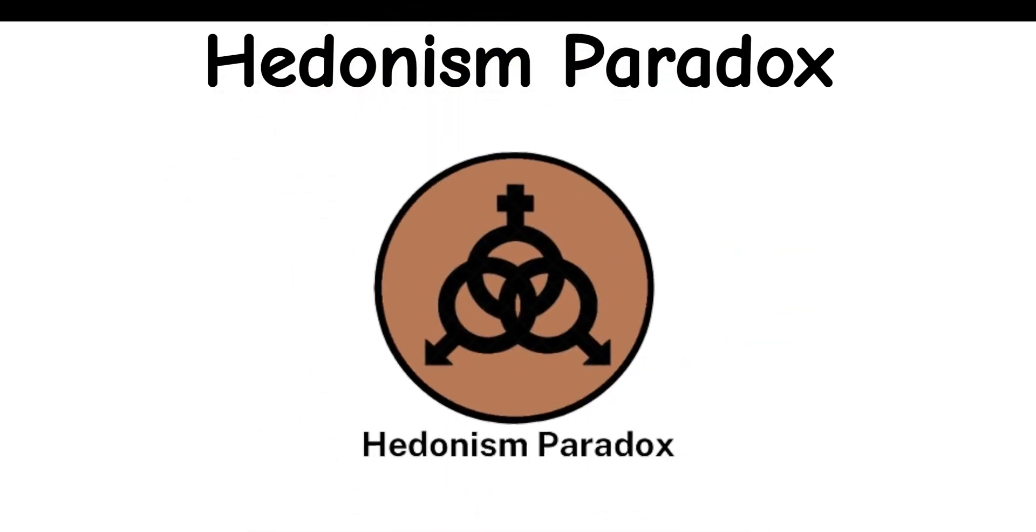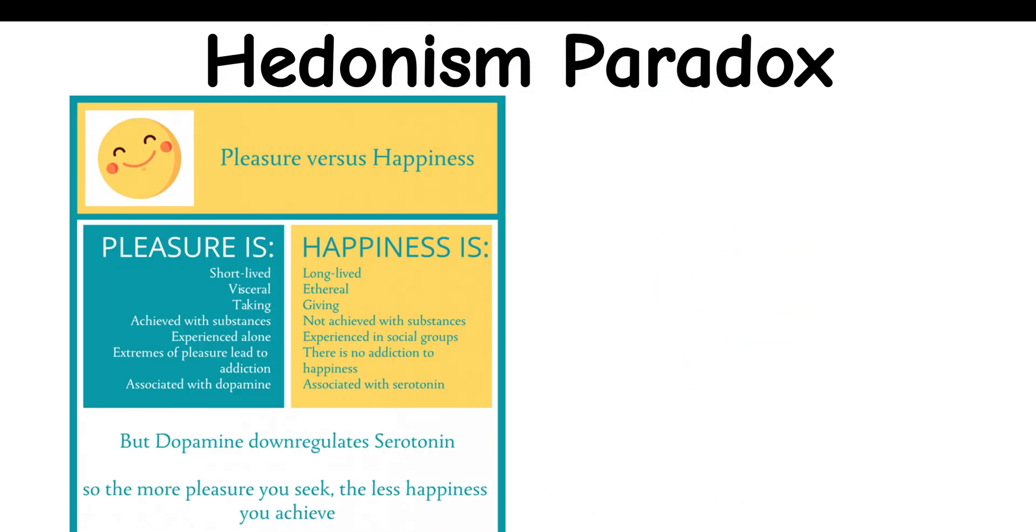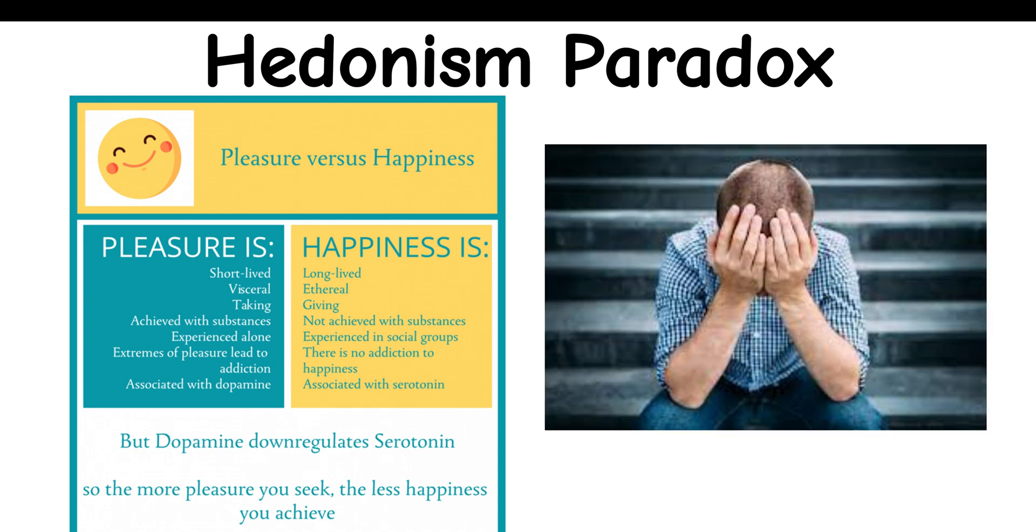Hedonism Paradox: The more directly one seeks pleasure or happiness, the less likely they are to achieve it.